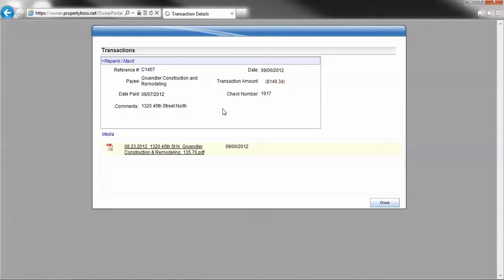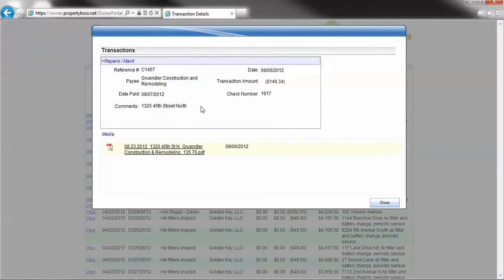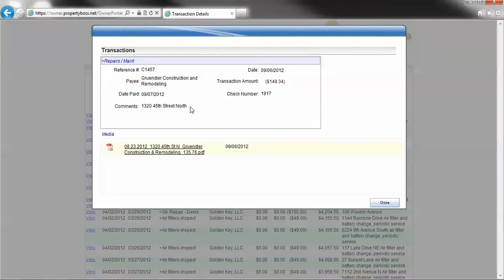This information will tell you everything you need to know about that bill. What the invoice number was, who we paid, the date paid, what house it was paid on, what date of the invoice was, how much we paid them, and what check number Golden Key sent to them.